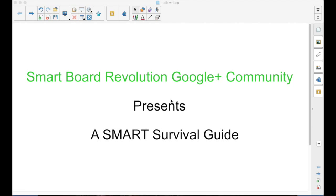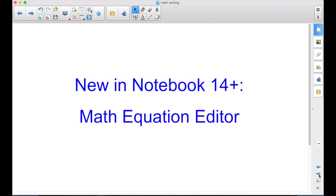The SmartBoard Revolution Google Plus Community presents a Smart Survival Guide. I'm your host, Matt Granger, and this is what's new in Notebook 14 Plus, the Math Equation Editor.